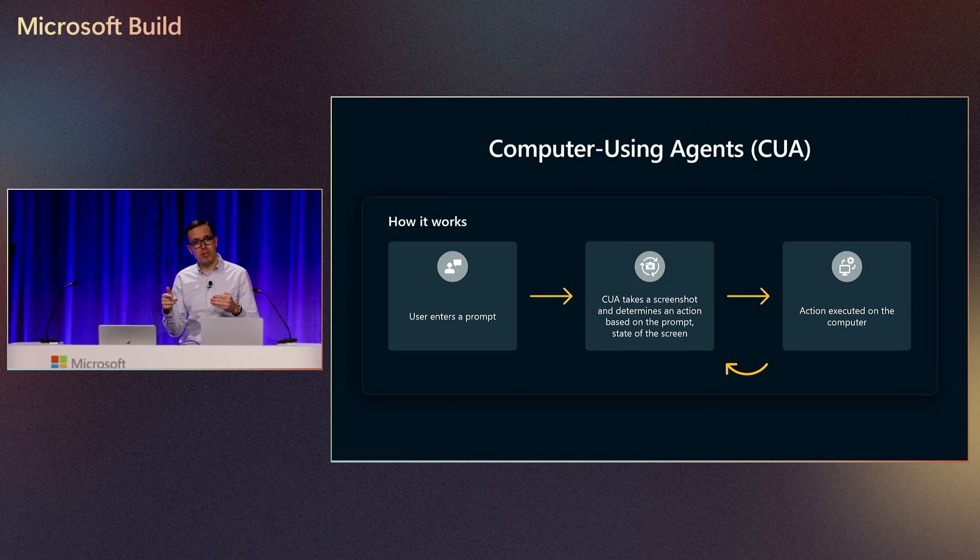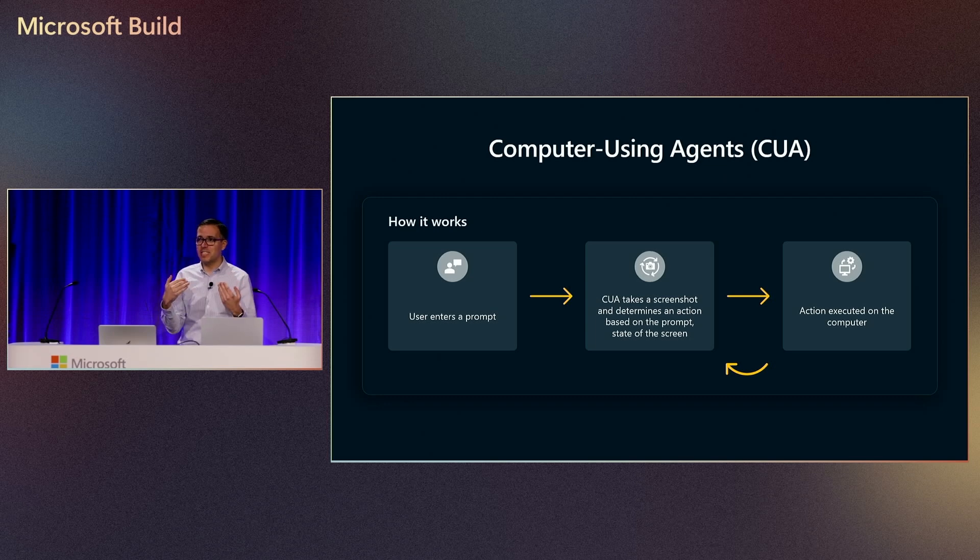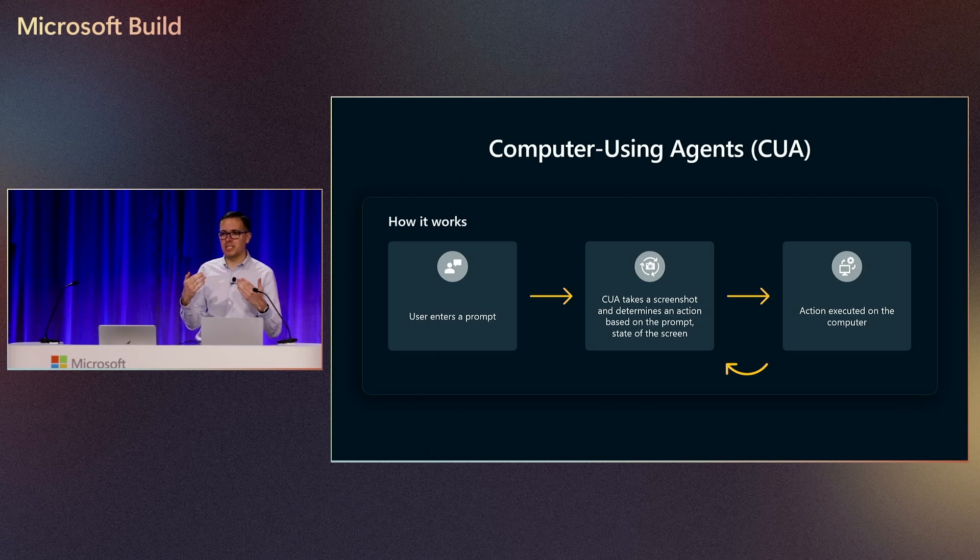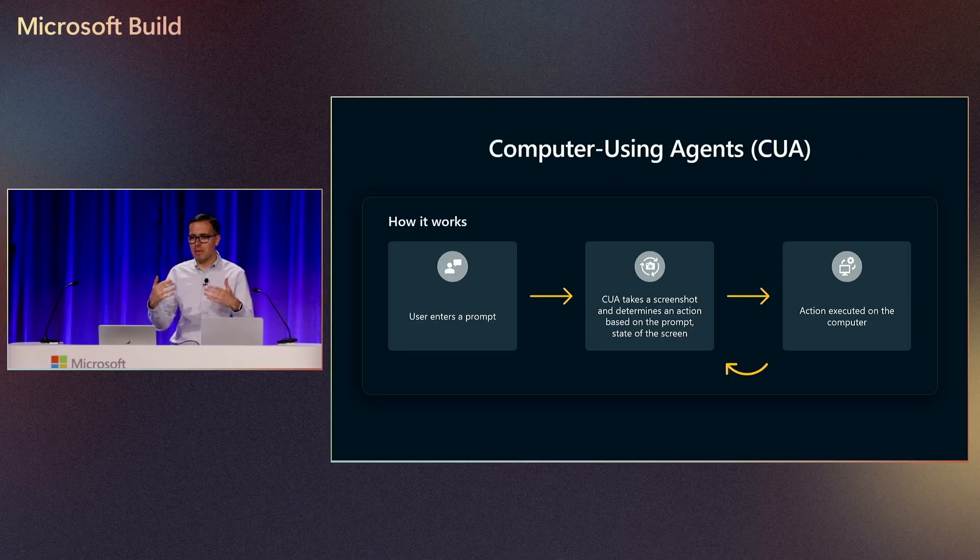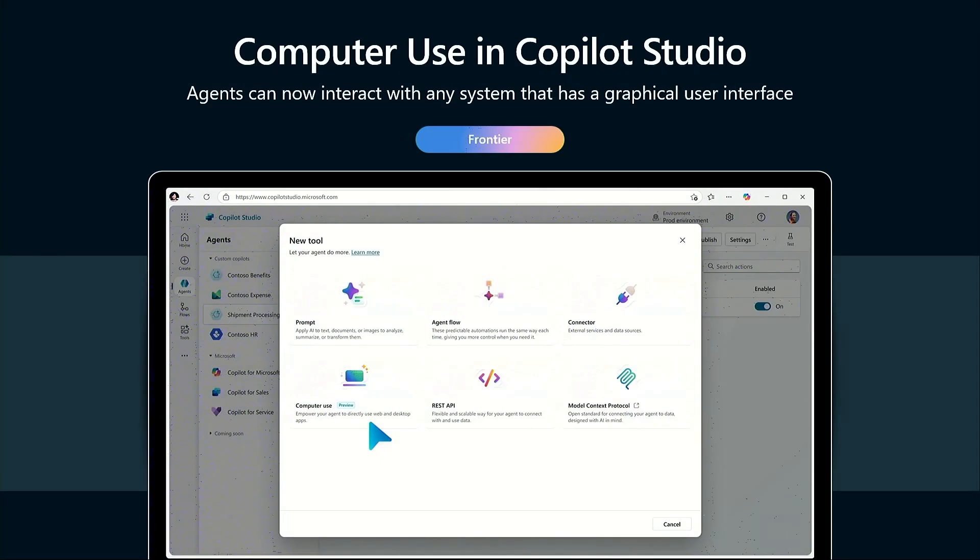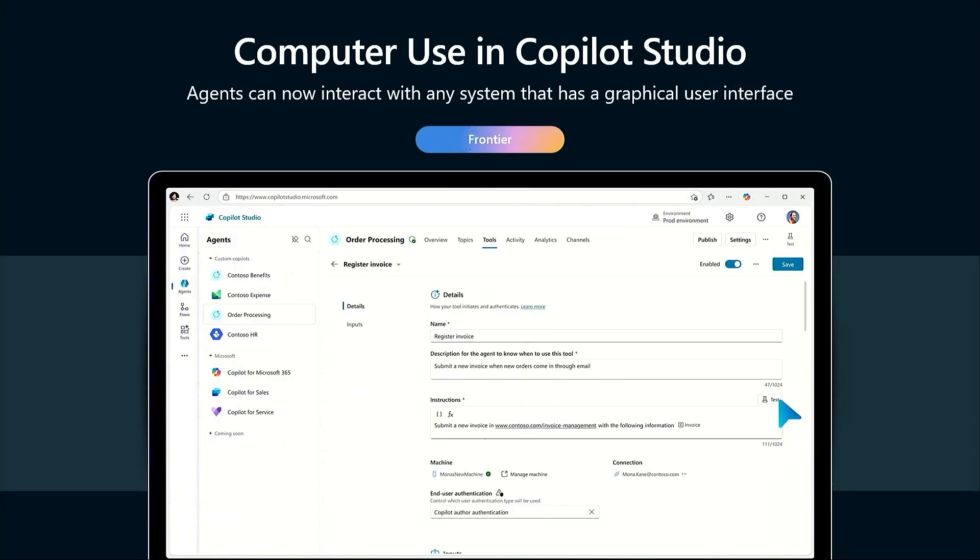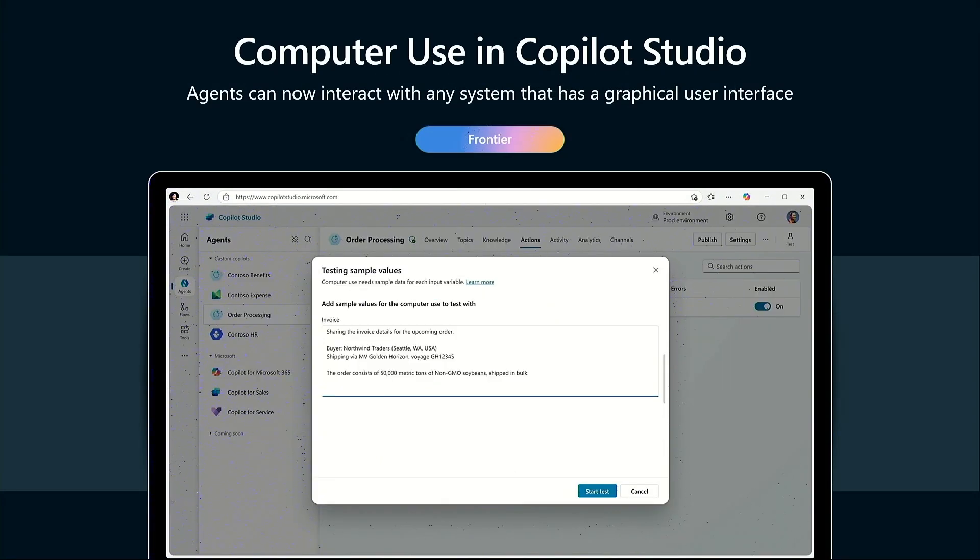It's going to take a screenshot and re-analyze the agent. And this is super powerful because this way the model, the agent, is able to adapt to any changes. It's able to understand what's on the screen and dynamically adapt to any changes in the automation. And here at Build was super excited to announce that computer use is now available in Copilot Studio.